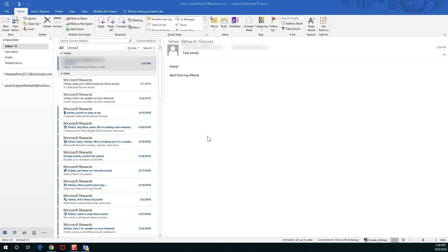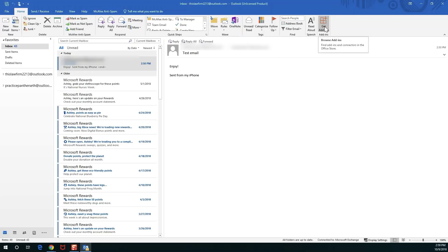This is going to be very useful for anyone that uses the desktop application of Outlook. You do need to have an Office 365 or Exchange account set up with your email in order to get this little add-ins store up on the top right.